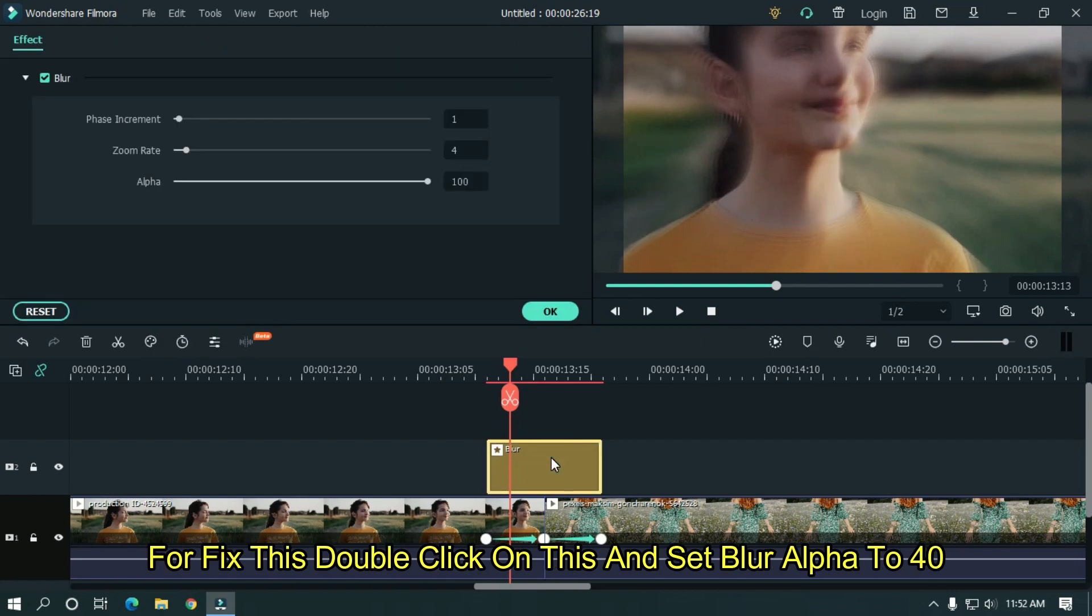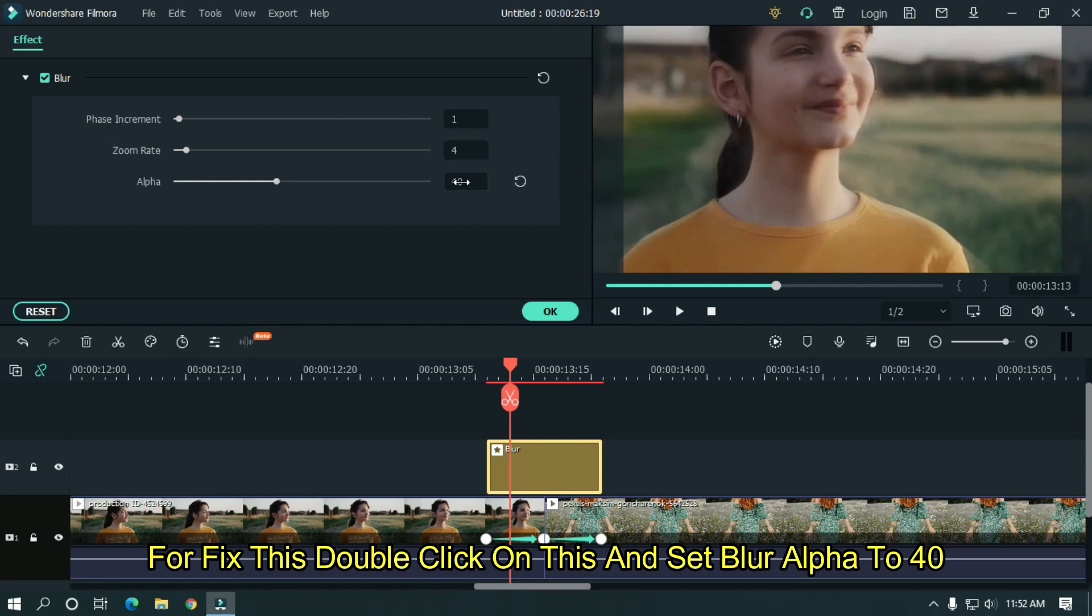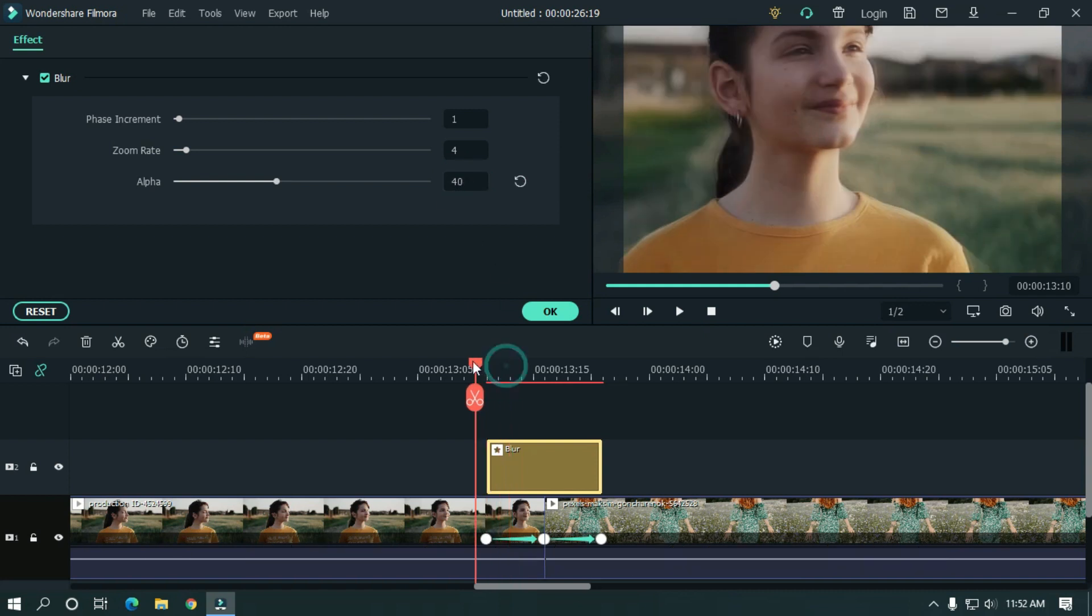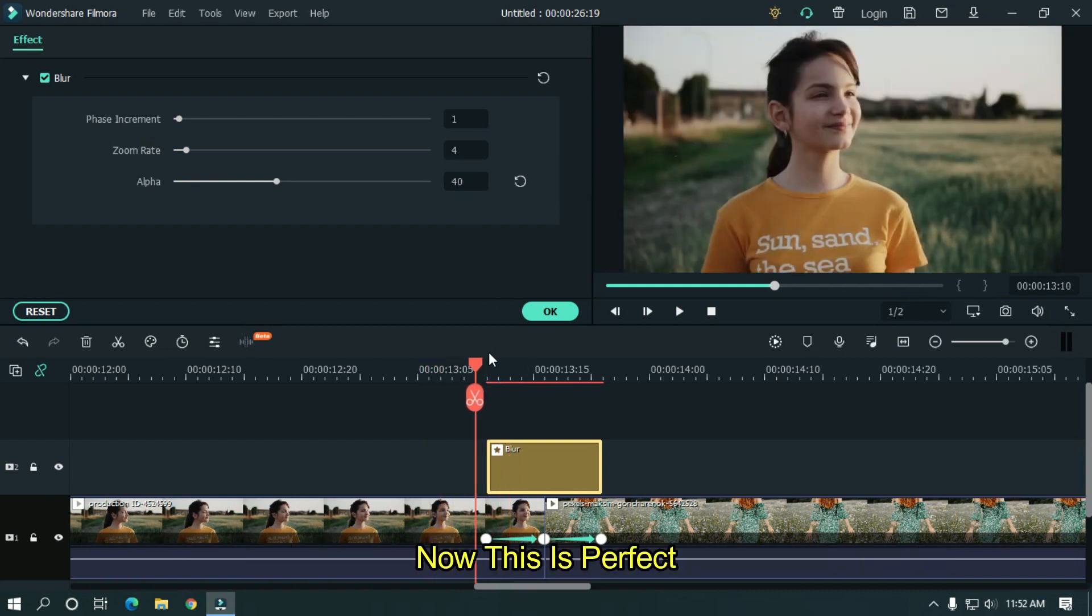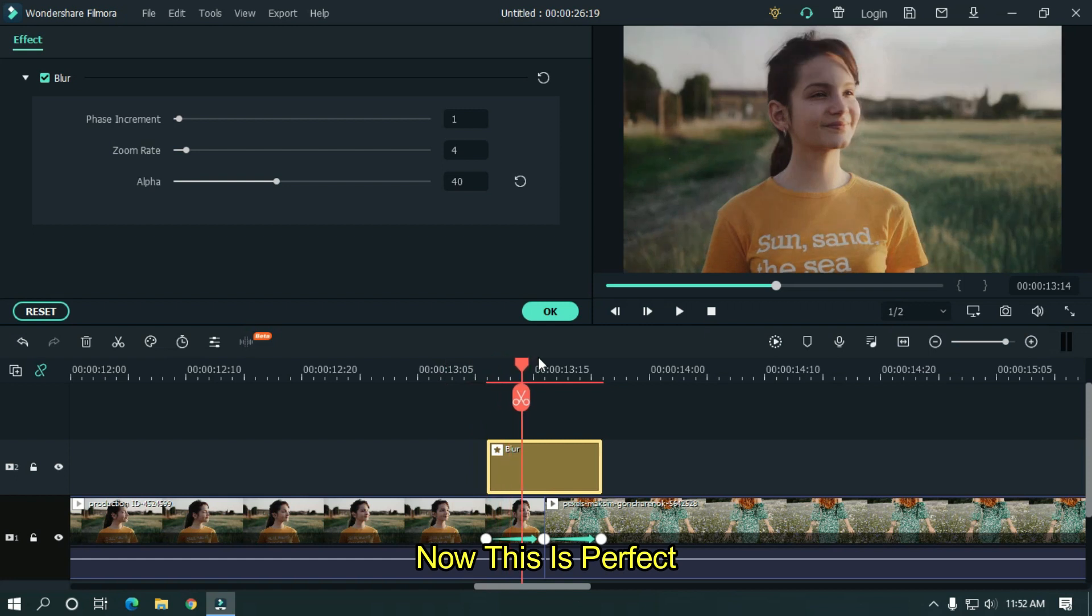To fix this, double click on this and set blur alpha to 40. Now this is perfect.